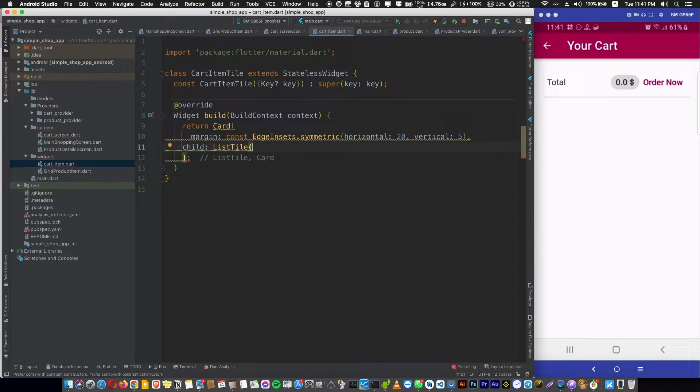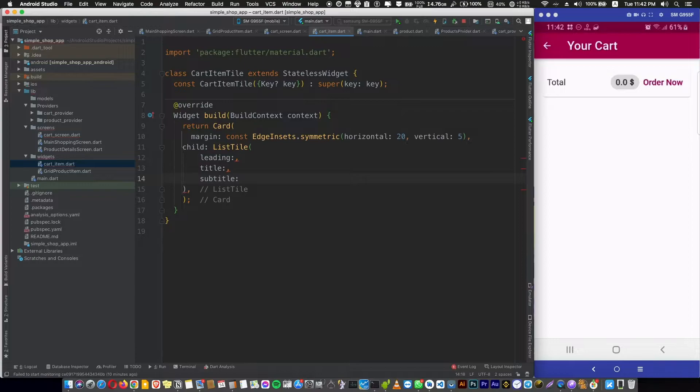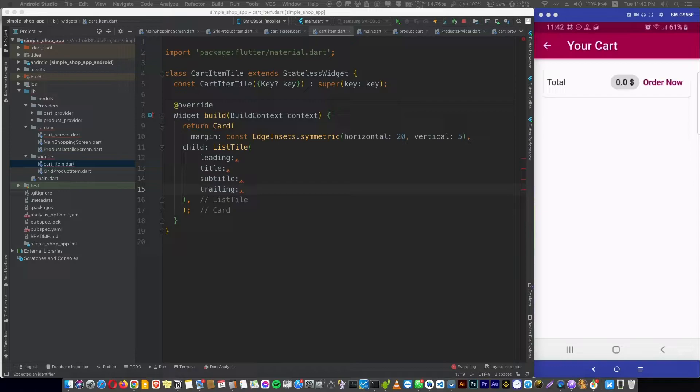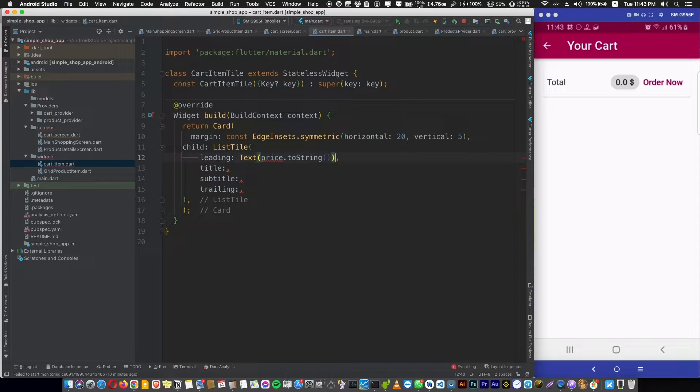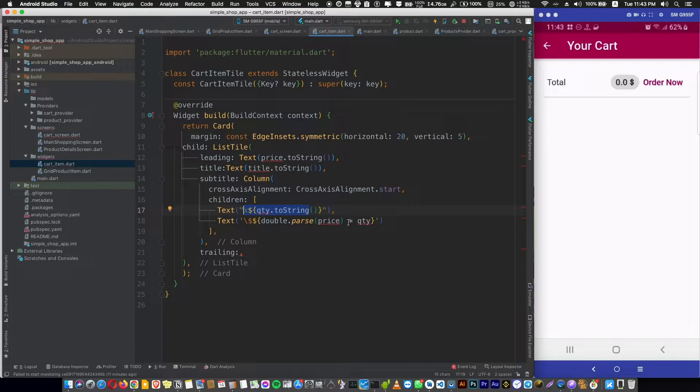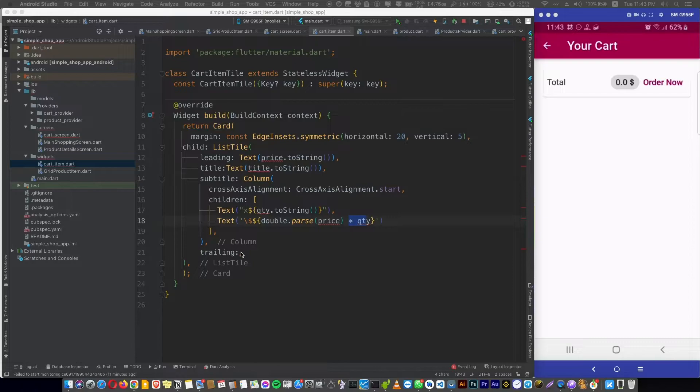Let's give this card a symmetric margin and the child is a ListTile. Our ListTile has a leading and a title and a subtitle and of course a trailing. The leading is going to be the price of one item, the subtitle is a column which has the quantity and the total price, and the trailing is going to be the delete icon.